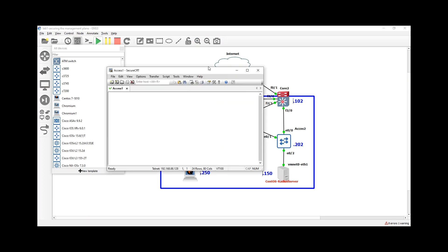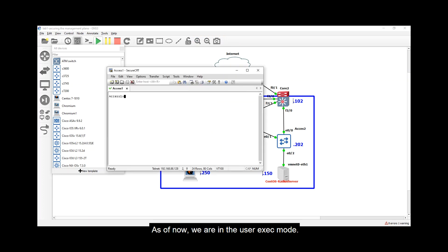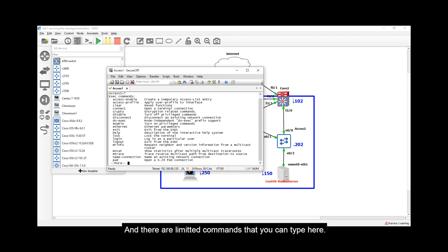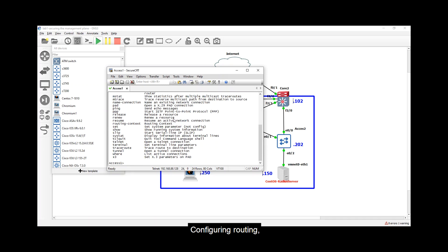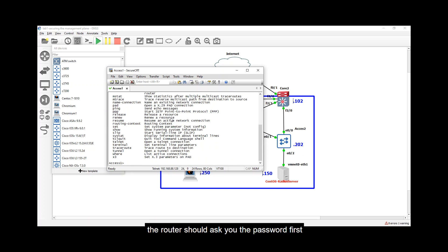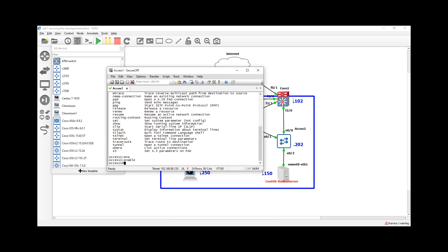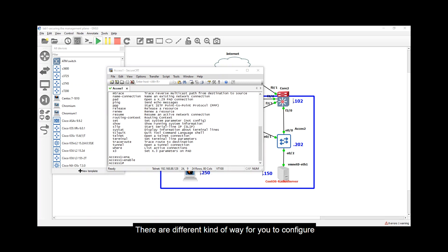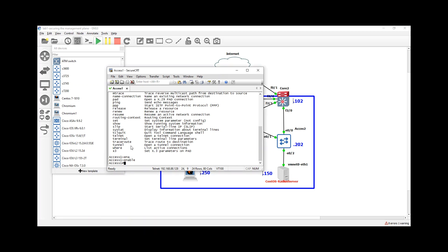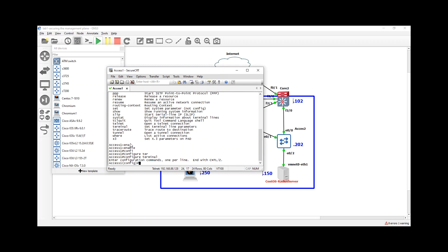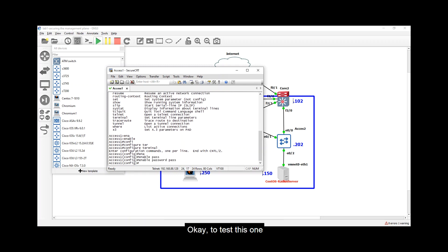As of now we are in the user exec mode and there are limited commands that you can type here. If you want to configure the device — such as configuring routing, changing the IP address, or creating VLANs — you need to go to privileged mode. The router will ask you for a password if you type 'enable', because that gives you level 15 access — the root user or administrator of the device. Let's go to global config and type 'enable password pass' to set it.